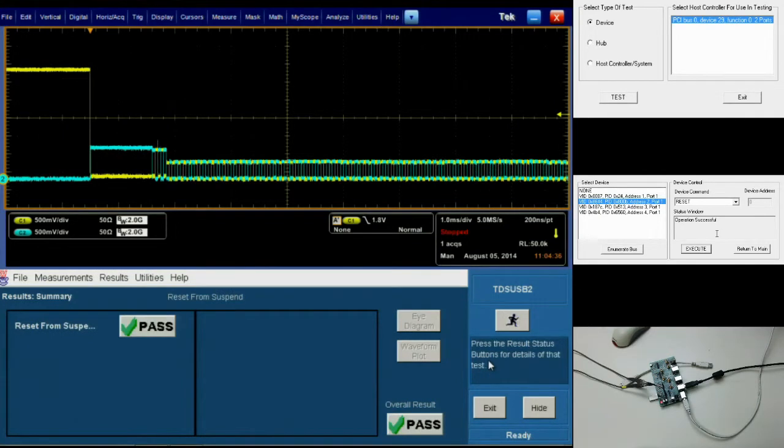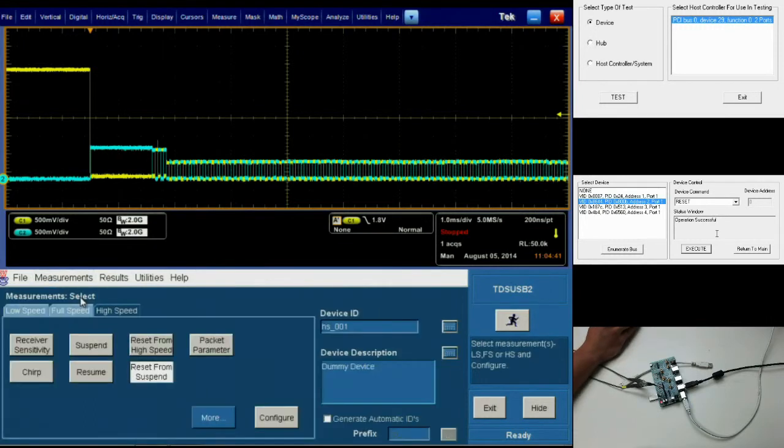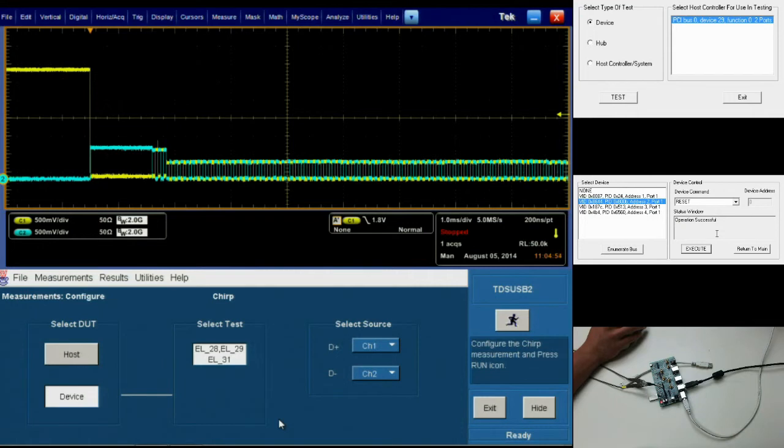For the final chirp test, the configuration changes slightly. Going back into our measurement select and choosing chirp and then configure, you'll see that now we have new selections for our measurement configuration. We need to make sure that for select DUT, we've chosen device, which will highlight the tests EL28, 29, and 31.